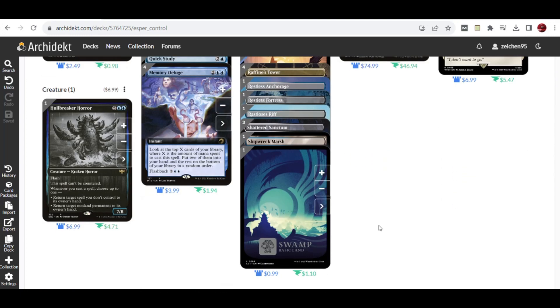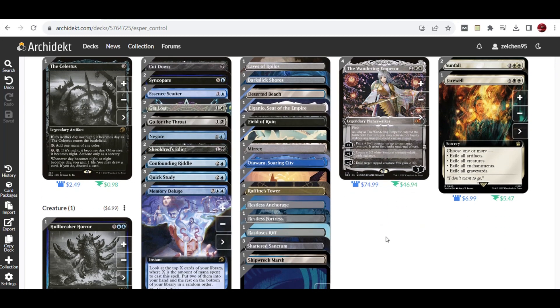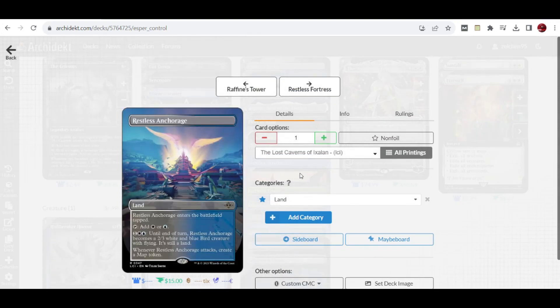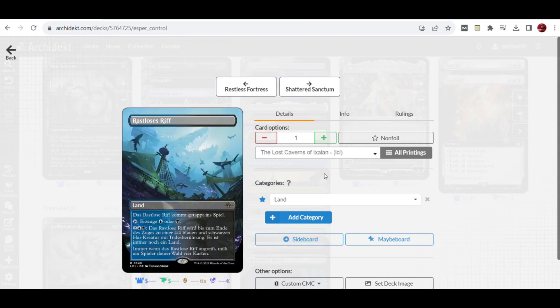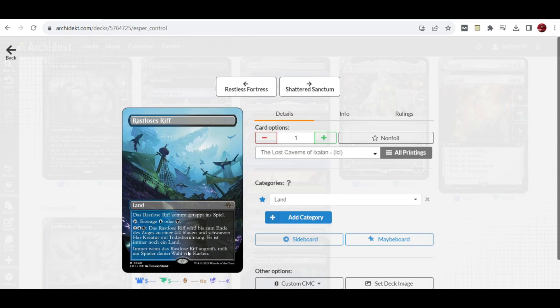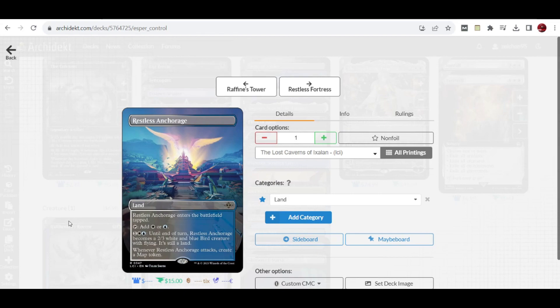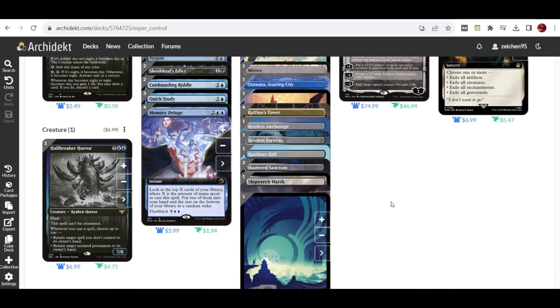For the lands, I want to highlight the new manland Restless Anchorage for blue-white. You can activate this to become a 2/3 white and blue Bird creature token with flying. Whenever it attacks, you create a Map token. We also have Restless Reef for blue-black, which can become a 4/4 black Shark creature. As it attacks, target player mills four cards from the top of their library. This is a good attacker, and if you want to self-mill, you can target yourself as the target player. Even with just one of each in the deck, this means Esper Control has more ways to win.